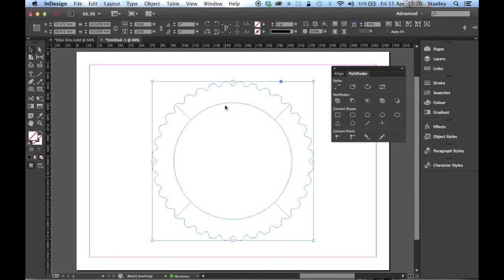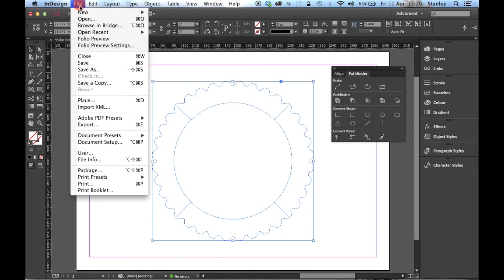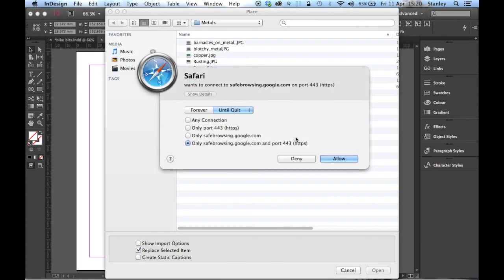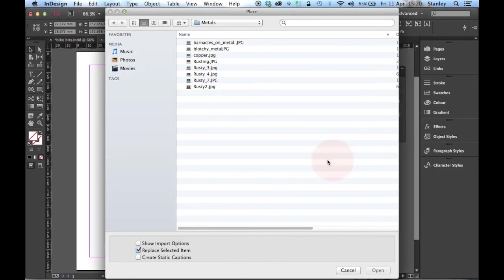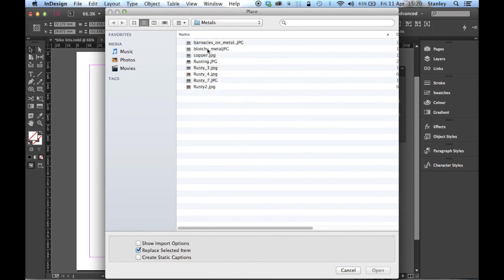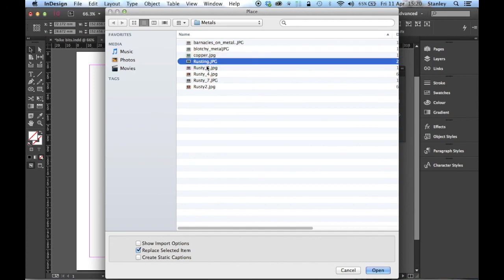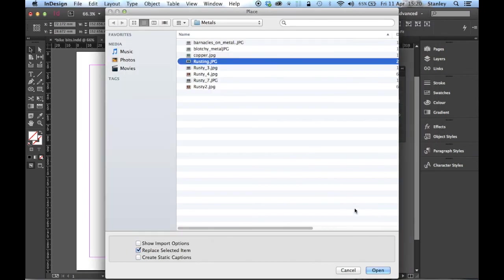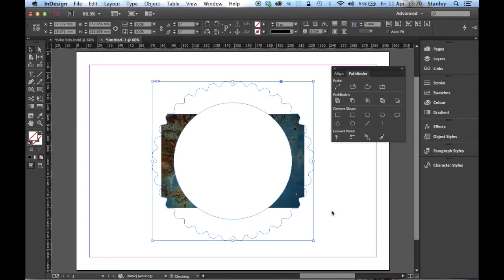I'm not going to go much further than that, actually. What I'd like to do, though, is put some texture in there, make it look a little bit more metallic. So, while it's selected, File and Place. I've got some textures on my desktop, some metal textures. Here we are. I've got copper. Rusty. See what that rusty one looks like. Yeah, that'll do. Quite like that. Open.